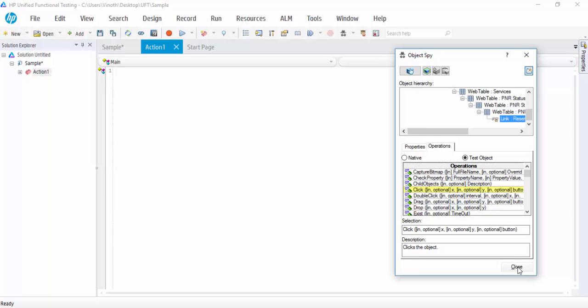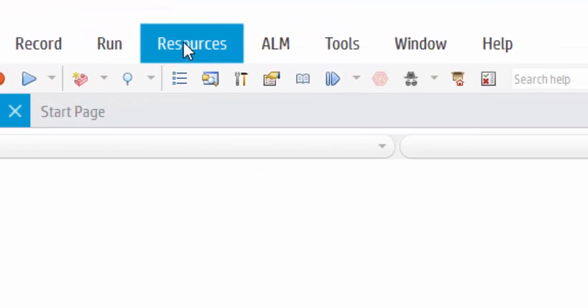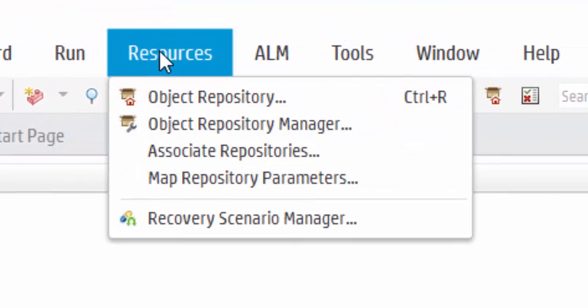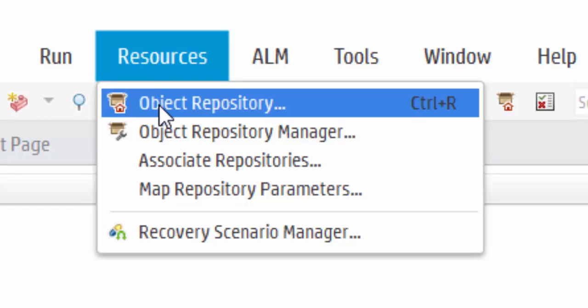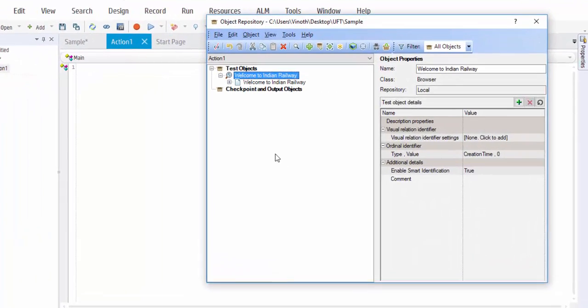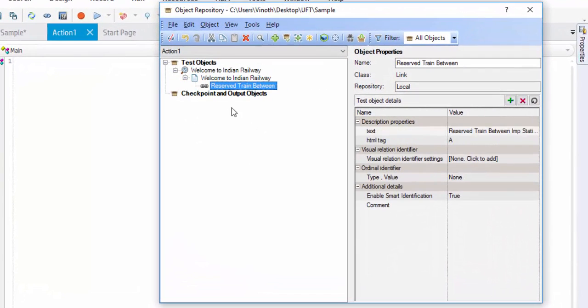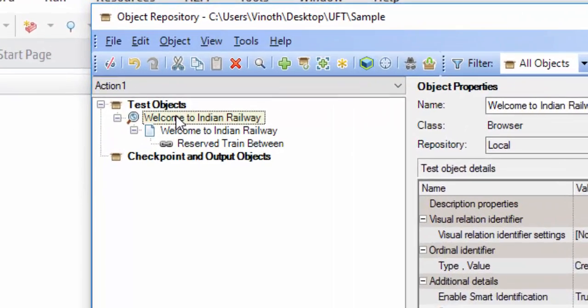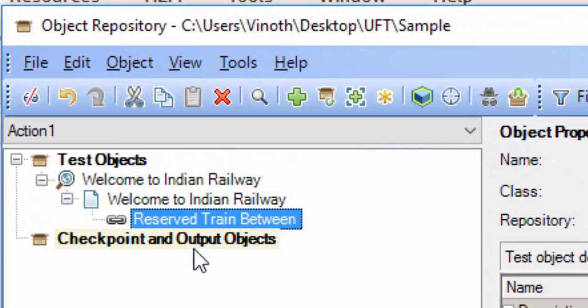Now we will go and check whether the object is added to the object repository. Under resource, you can see the object repository. Shortcut key is Ctrl R. Here you can see the hierarchy in which the object is added.